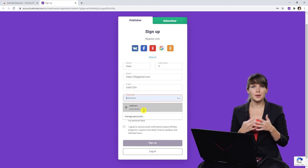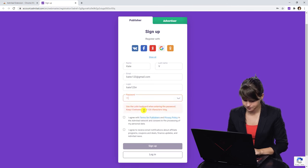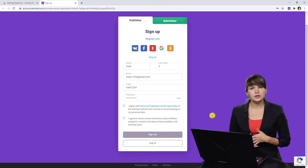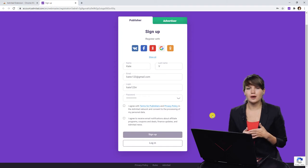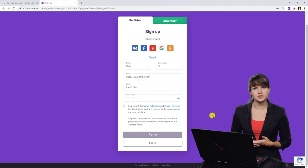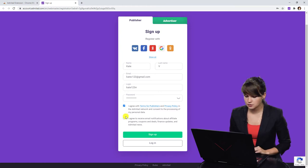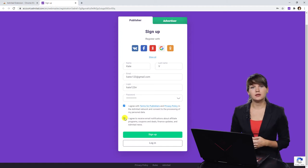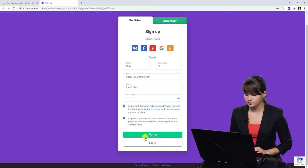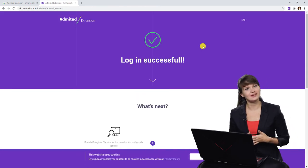The last thing is to create a password that you will memorize and use later. The next thing is really important: please read the terms for publishers before joining the affiliate network, because your work will depend on these terms and conditions — we strongly recommend reading them before joining. You can also indicate that you want to receive email notifications, which will help you get all updates in time. Now let's press 'Sign up'. Congratulations, you have successfully registered in Admitat extension — welcome!